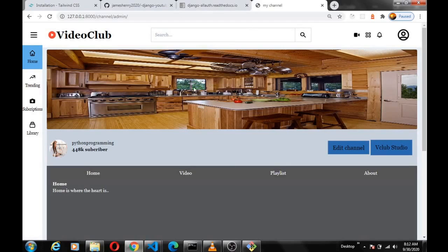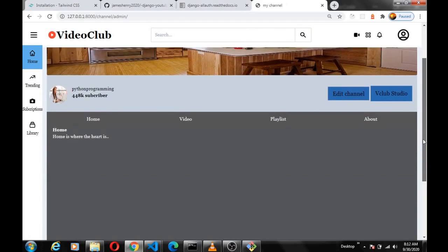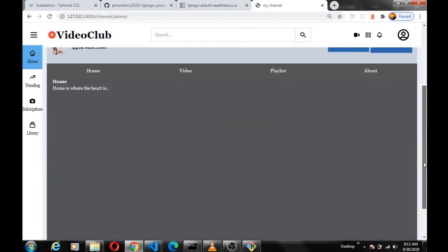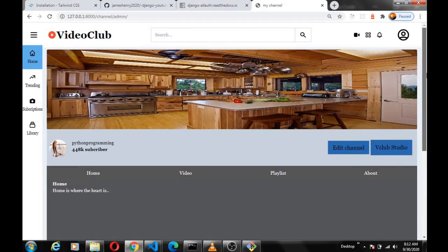We head back and it's working — we can update our channel art and channel icon. That's all for this video. We'll continue in the next video. Don't forget to like and subscribe.